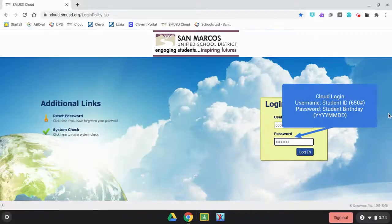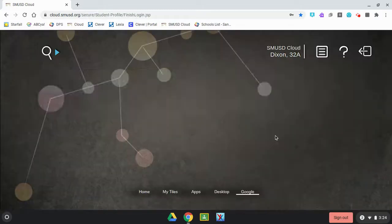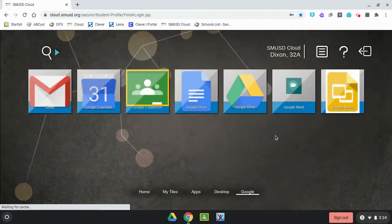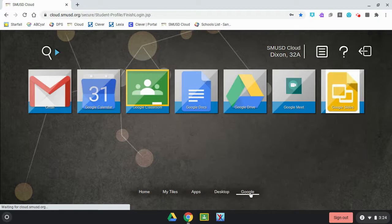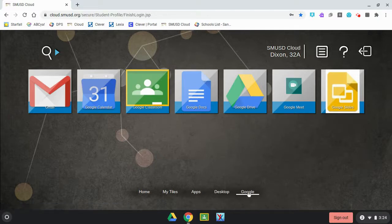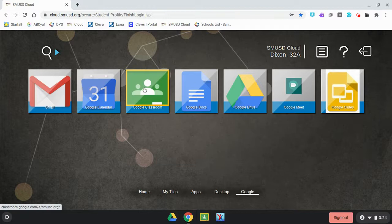To get to your Google Classroom, you are going to log in to your cloud. Once you're in your cloud, if you don't see the Google Classroom icon, you're going to click on the Google tab right here and you will find the Google Classroom app. Go ahead and click on Google Classroom.